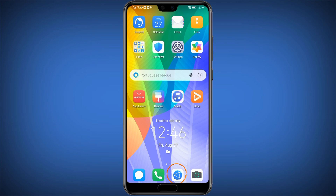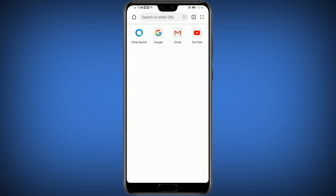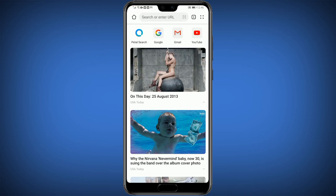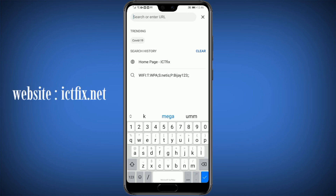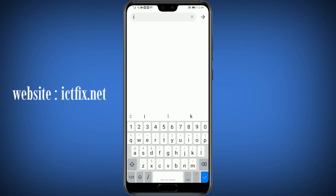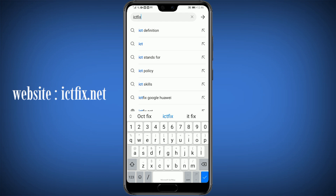Click on Browser. Search for the website ICTFIX.net in the search box.